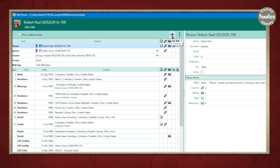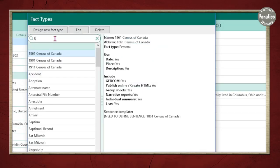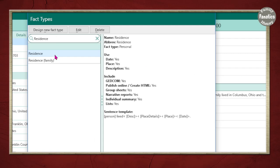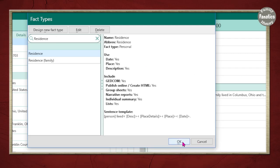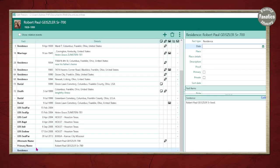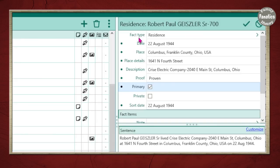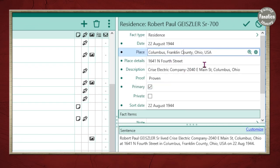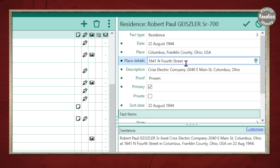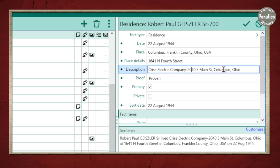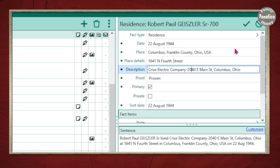Click on the plus button, type residence, click on residence, and click OK. You'll notice way down at the bottom there is a new entry for residence and it will get sorted once I put some details on the right. I've taken the information from the document — the date, the place — and I looked at the original image which had a specific street address, so I put that in and added a few more details including that he was working at a specific company. Click OK.